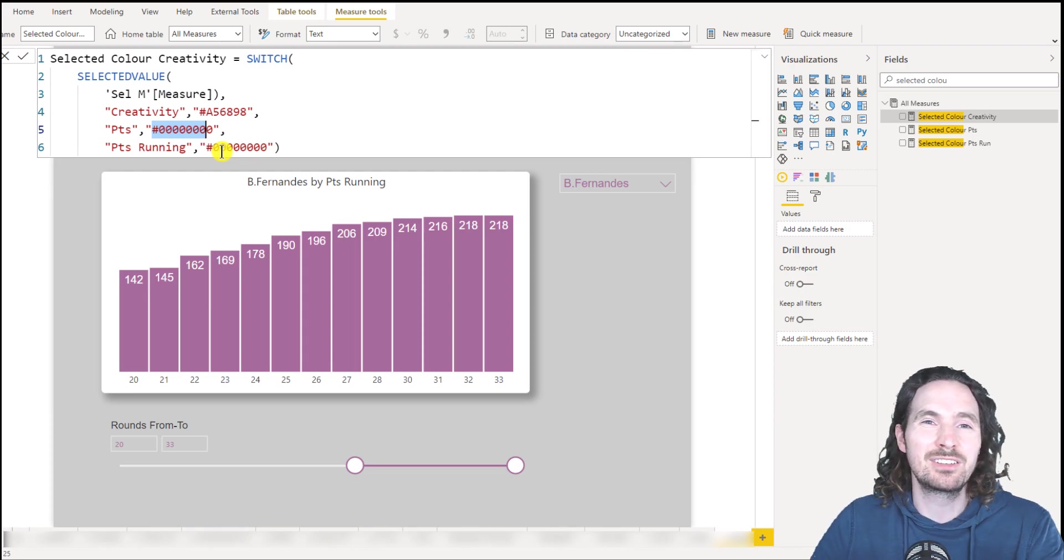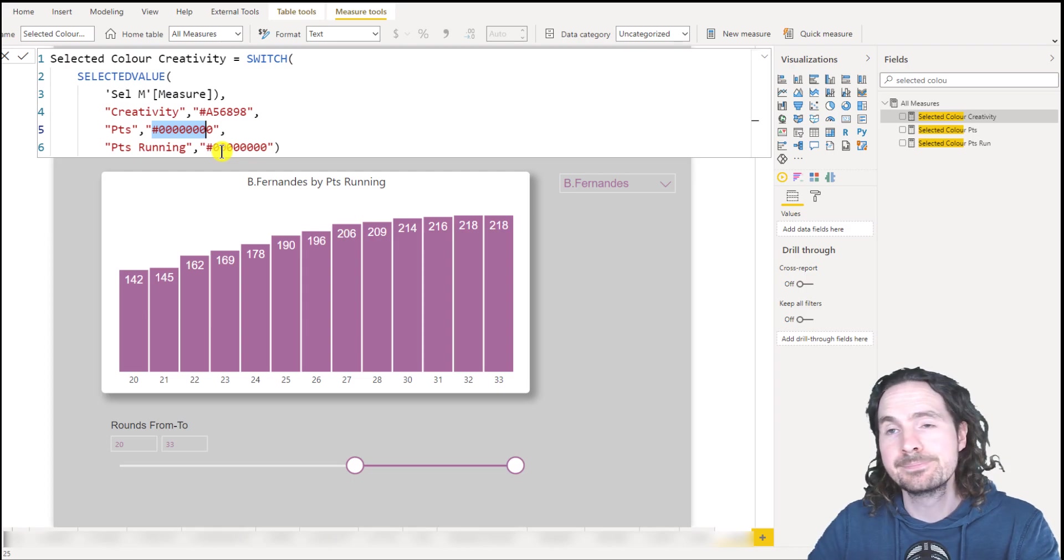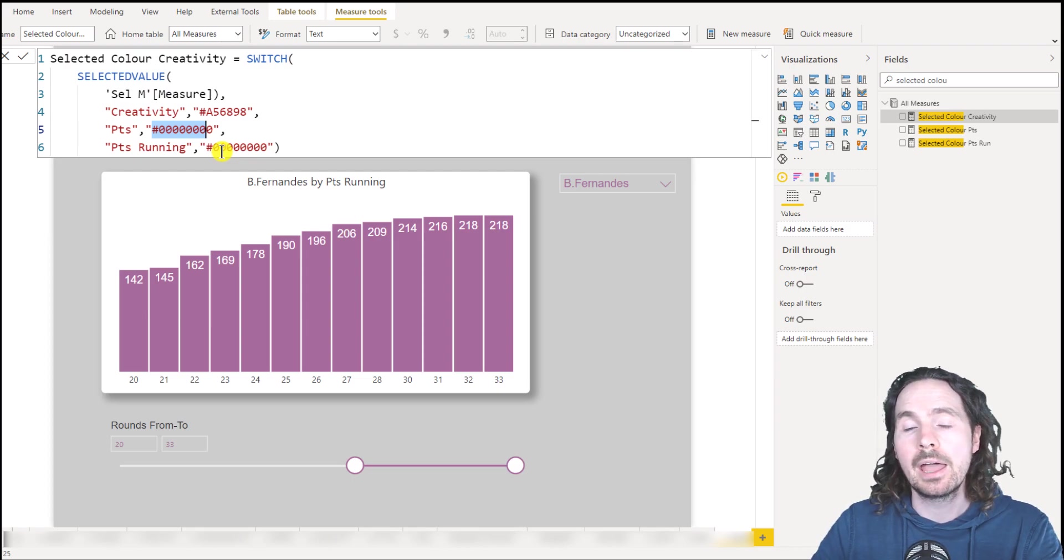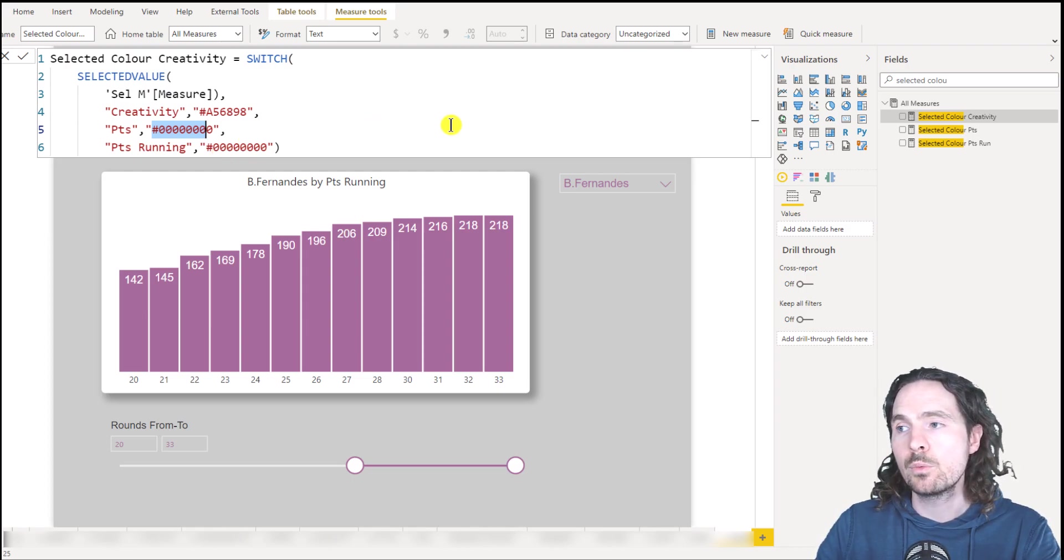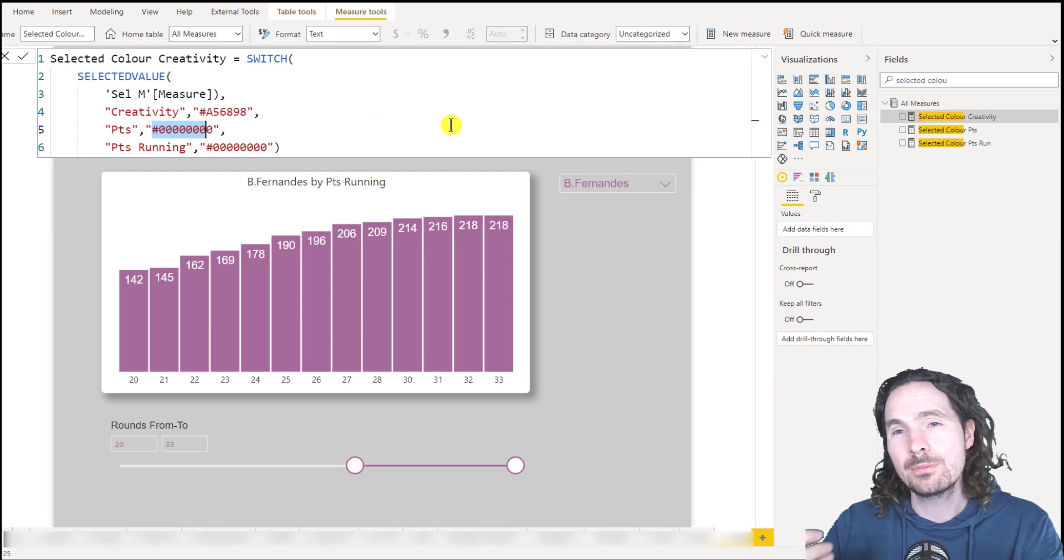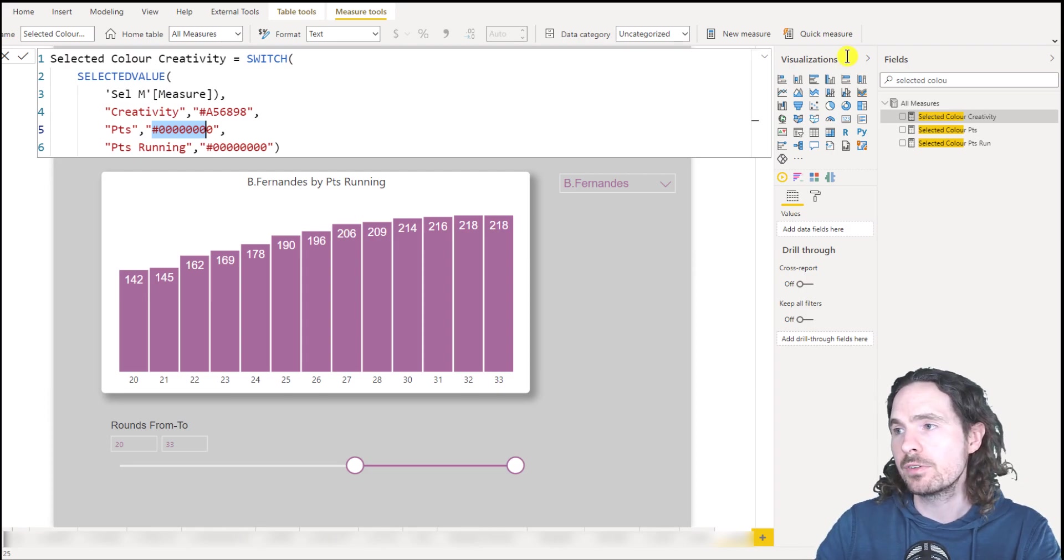So the easy way to do that is just say, transparent, right? Yep. And so I've simply created that measure three times.